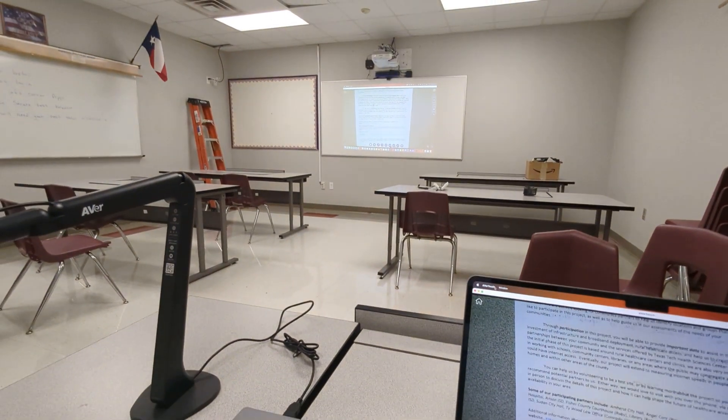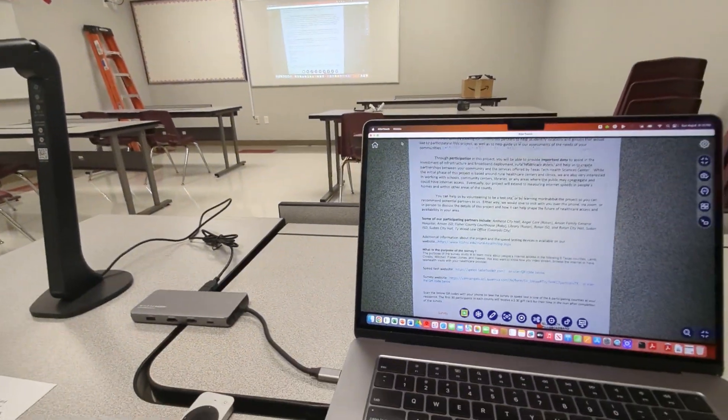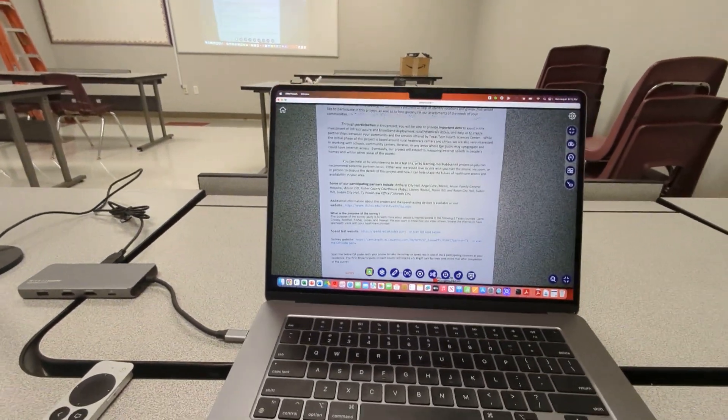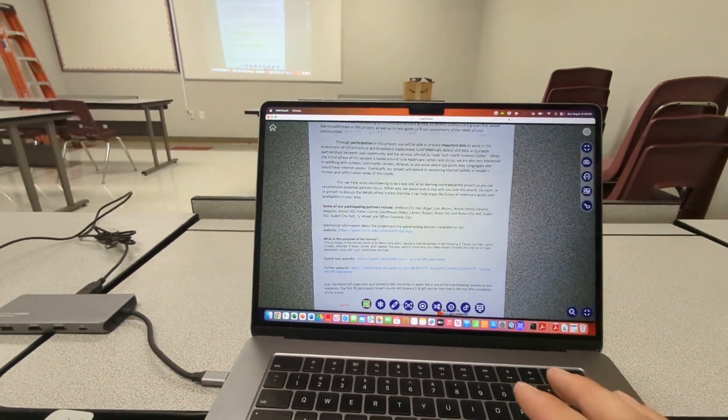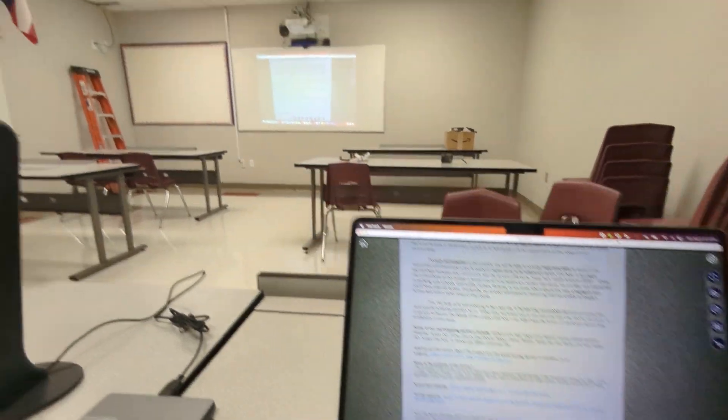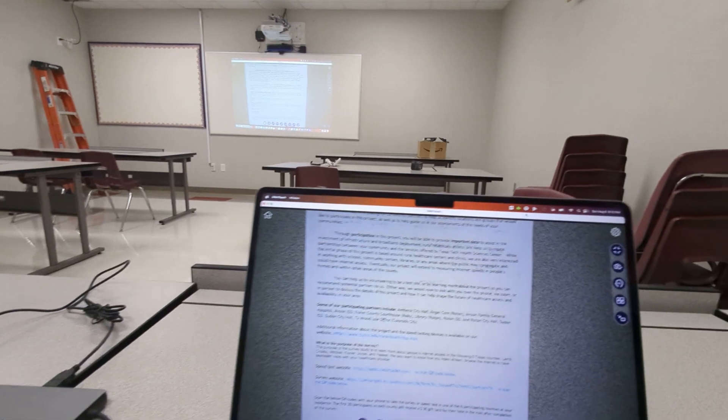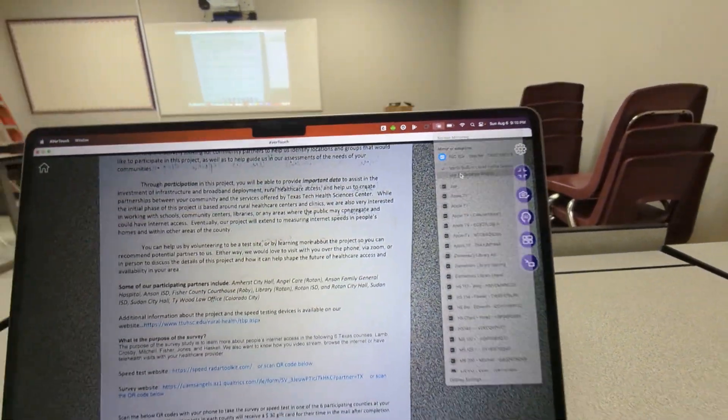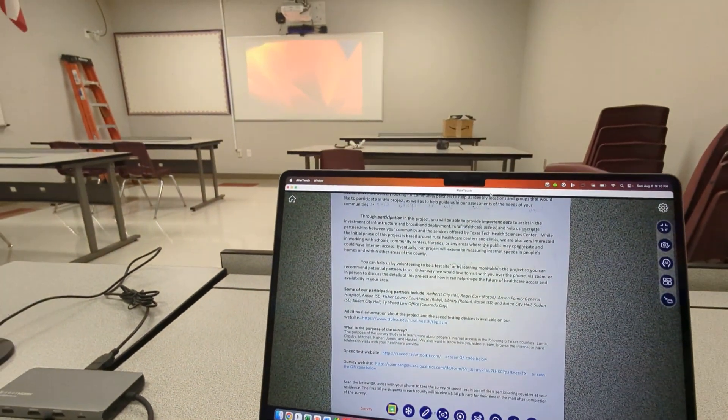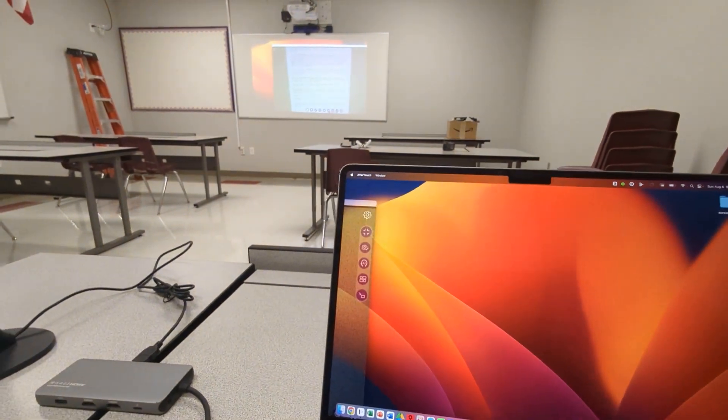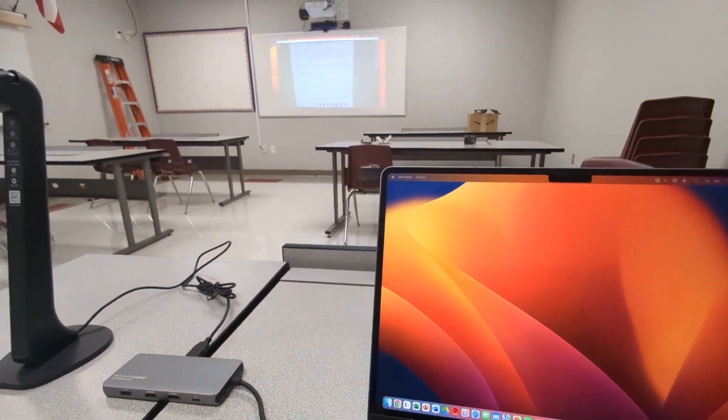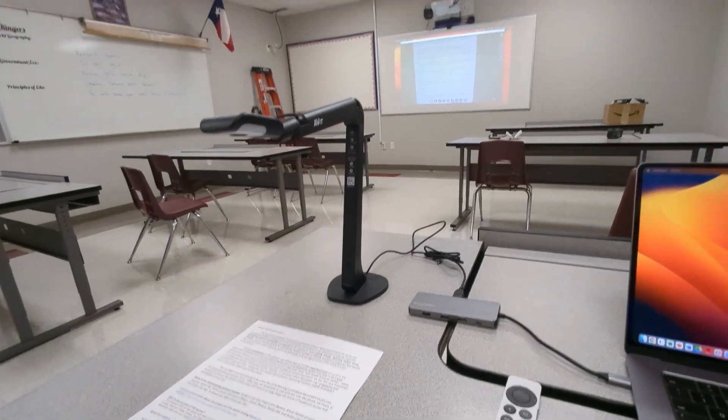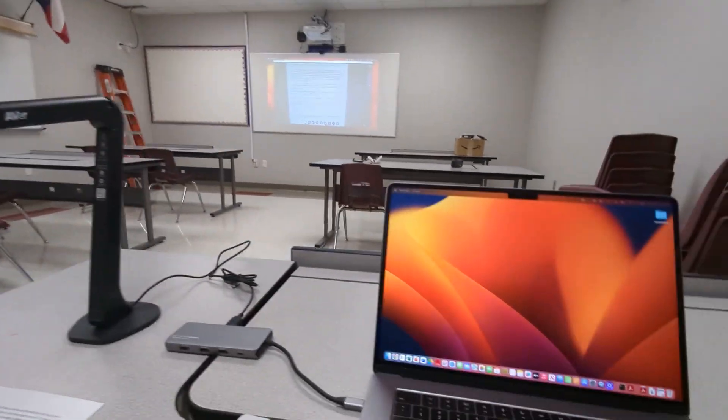And again, we're mirroring. And if you want to change that, if you want to be working on something here on your MacBook and show the document camera up there, you can use a separate display. You can drag this window over and have the document camera showing up there.